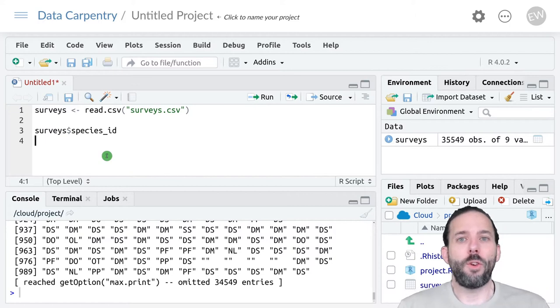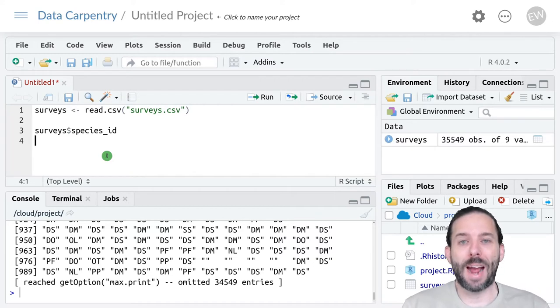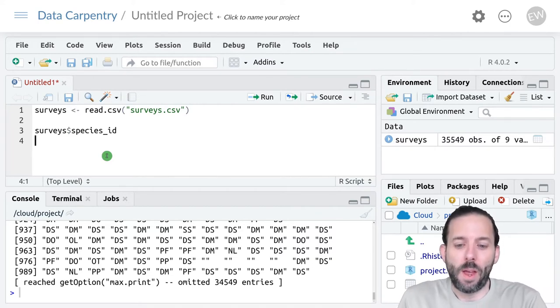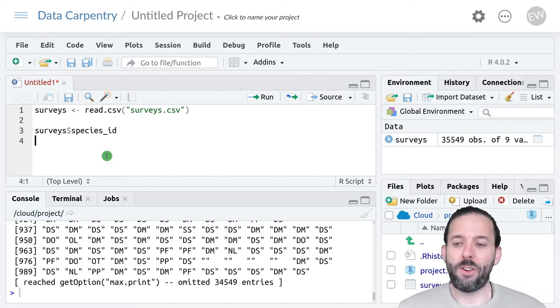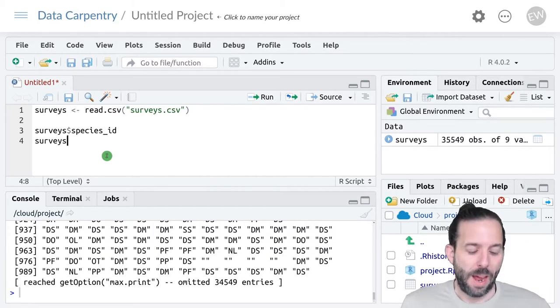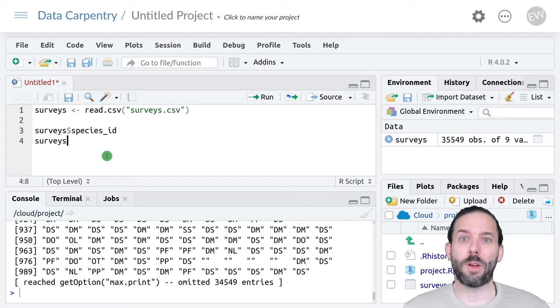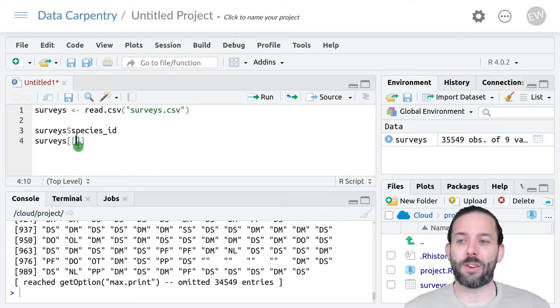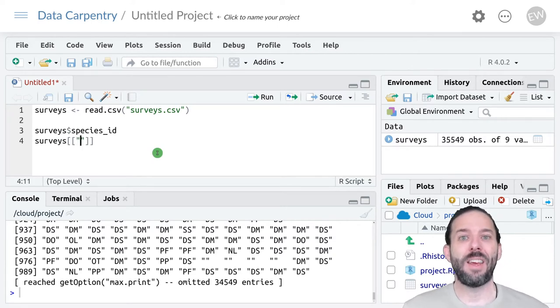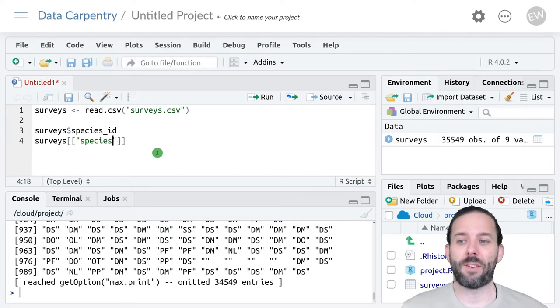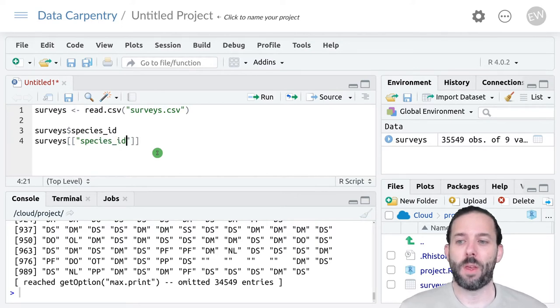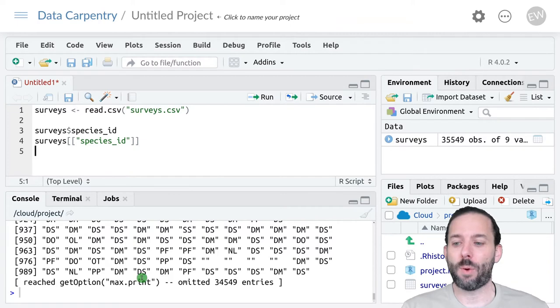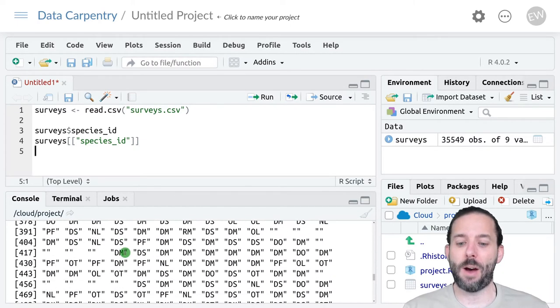We can also do the same thing using square brackets. Remember that in R square brackets mean give me a piece of something. We would start with the name of the table surveys, and now we're actually going to use two sets of square brackets. So I'm going to press the opening square bracket twice. And then in quotes the name of the column that we want to extract, species_id. If we run this we'll see that we get the same output.